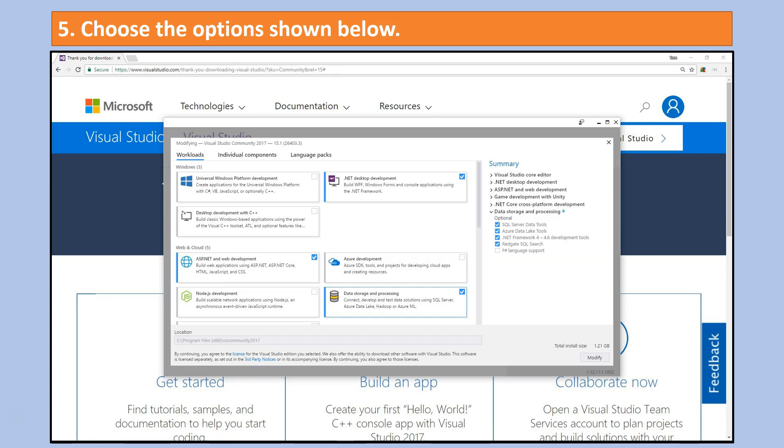The next screen might look very similar to this one. From here you want to choose some of the basic options that will be useful. If you look very carefully there are little check marks next to the following.